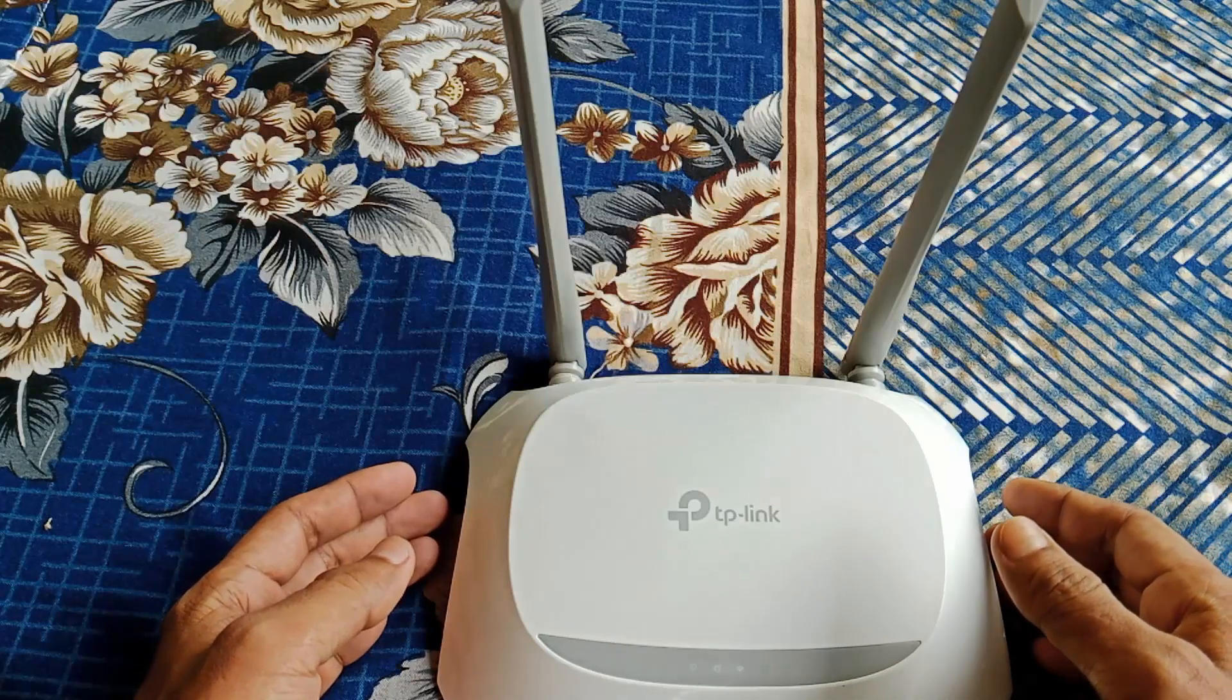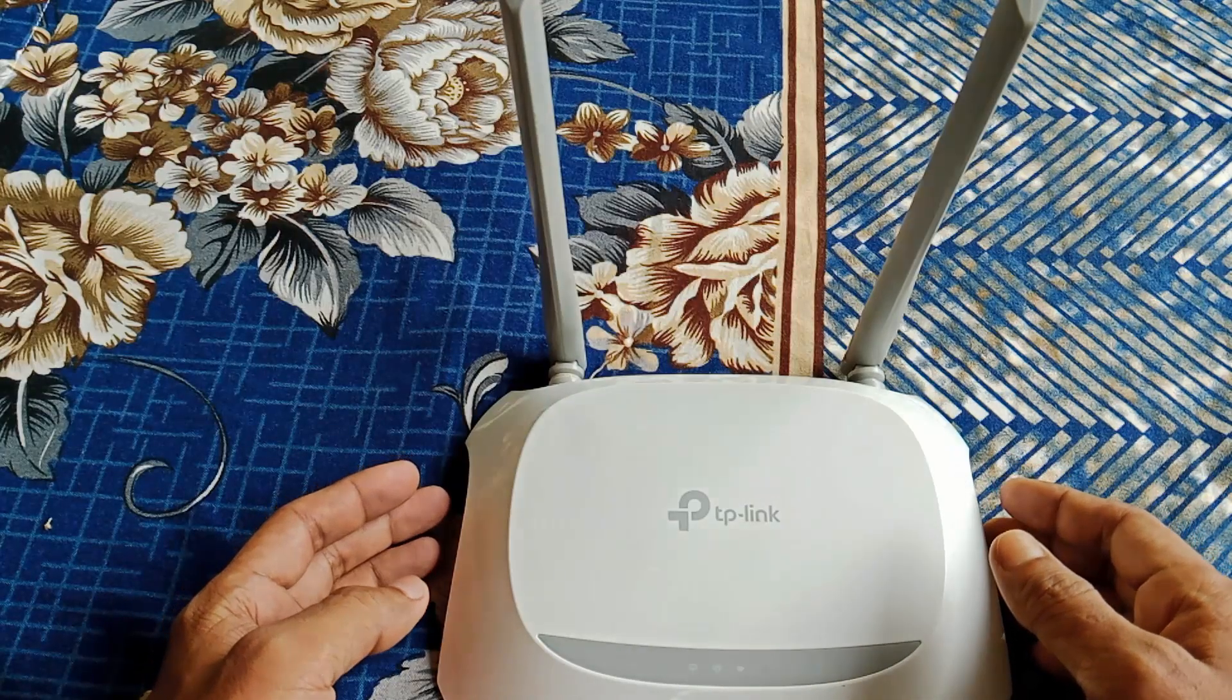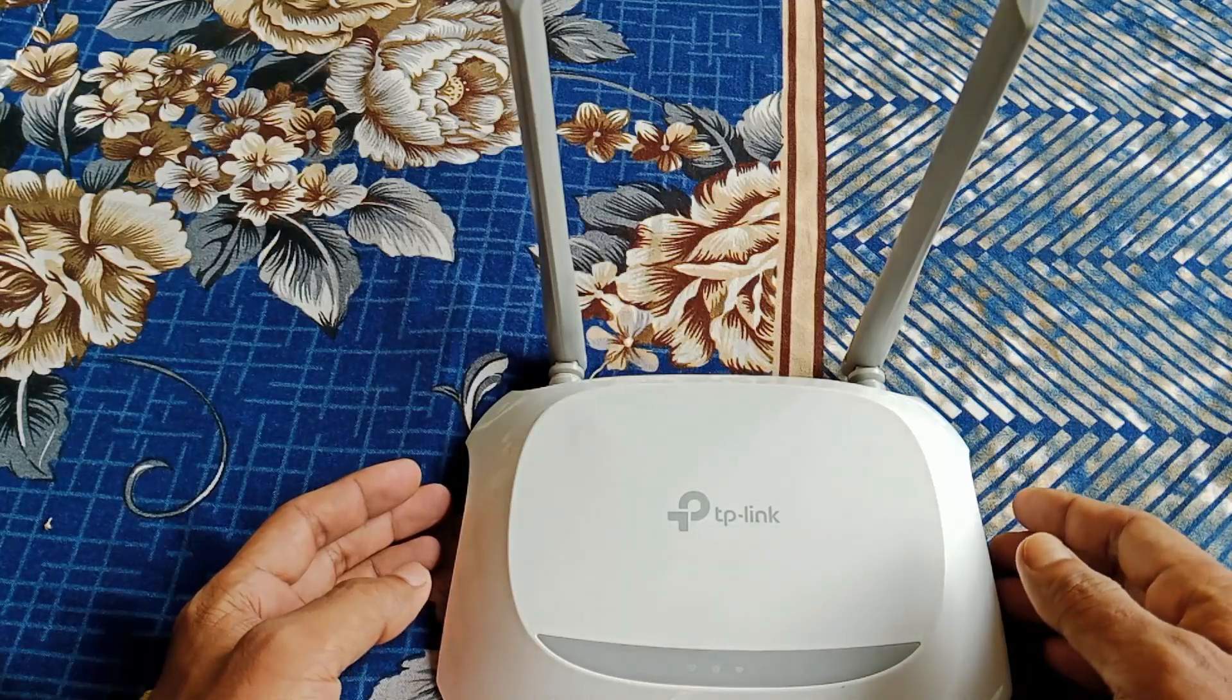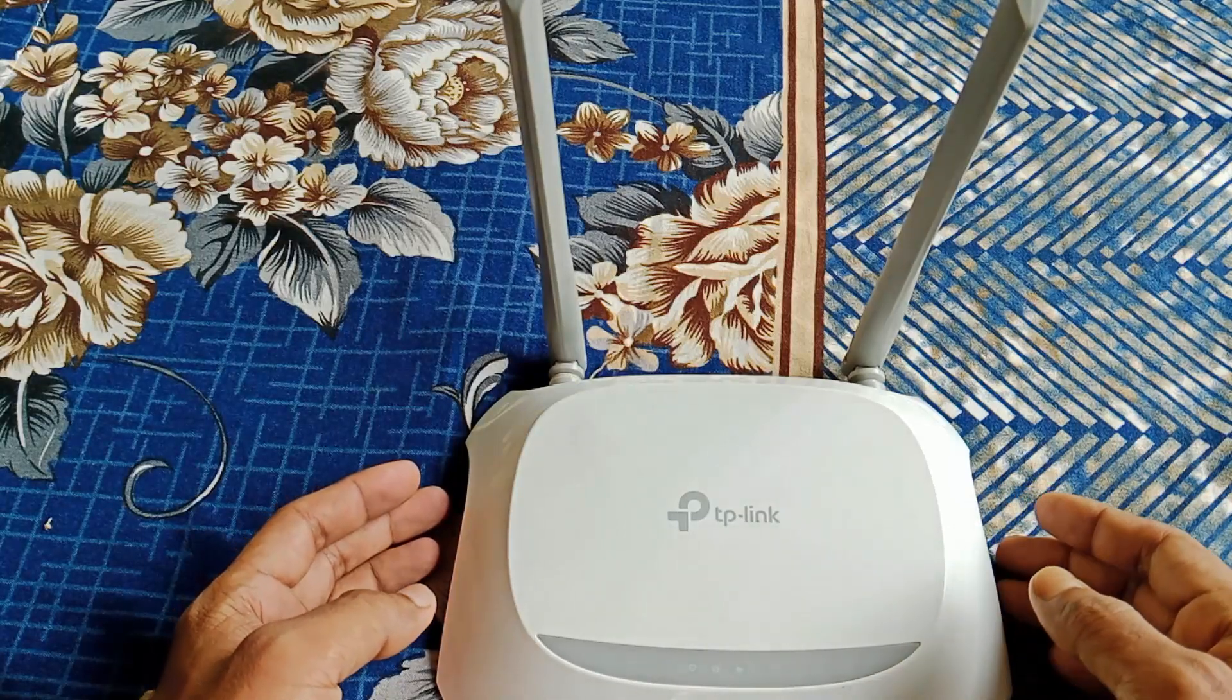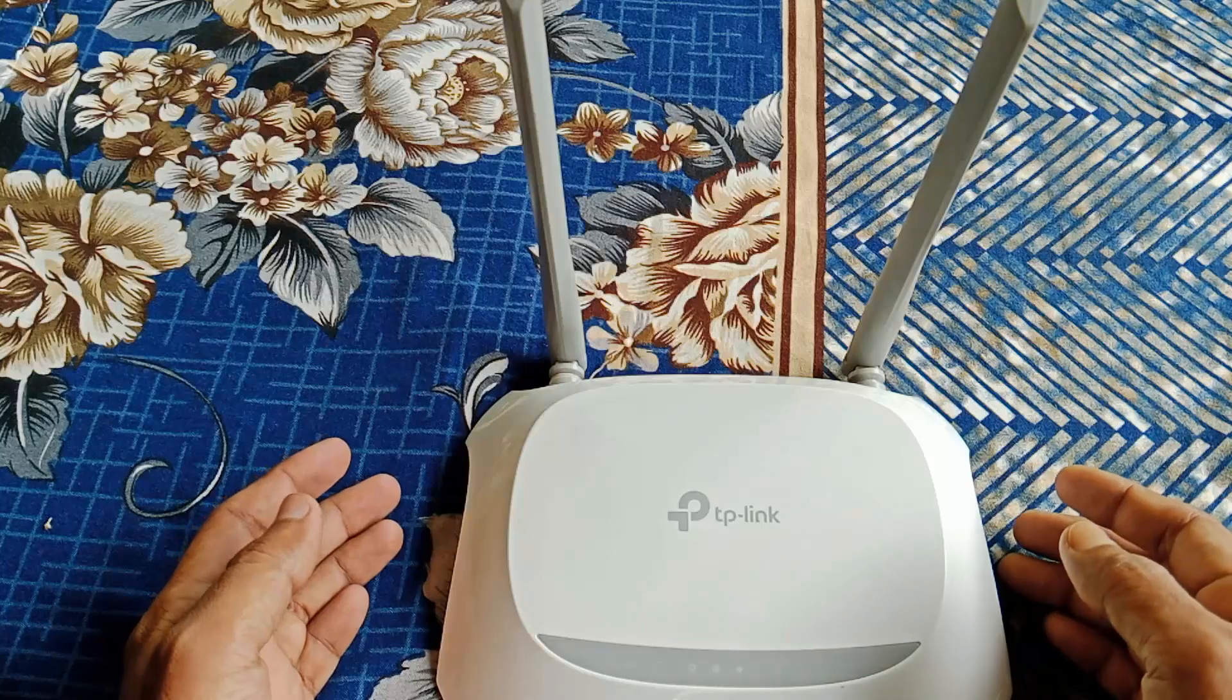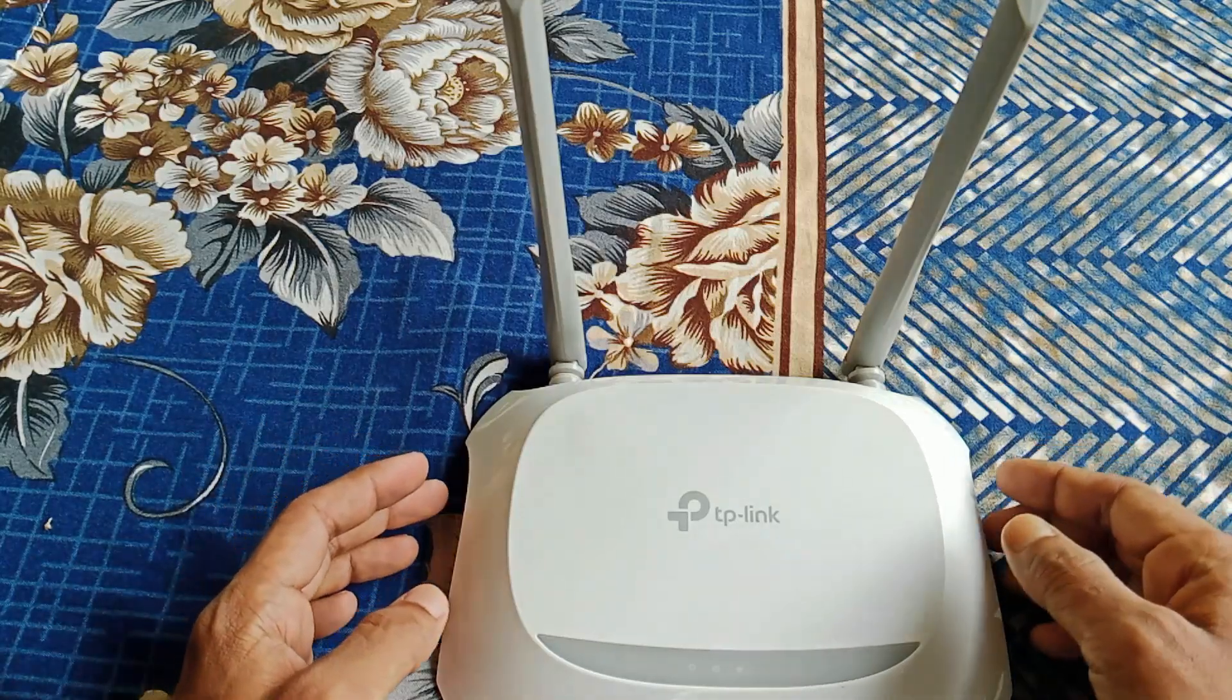So if you really want to learn how to extend Wi-Fi range with a simple router, then keep watching this video till the end. And also at the end of this video I will share some tips on how you can use extended Wi-Fi without any problem. So let's get started.